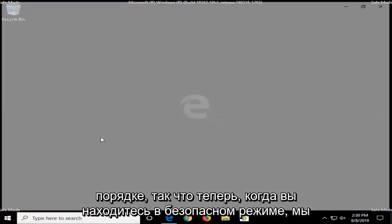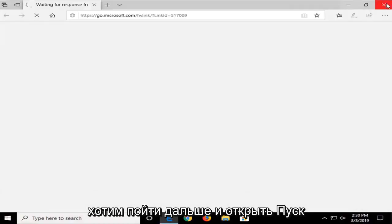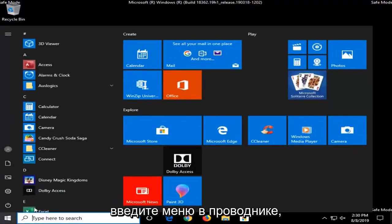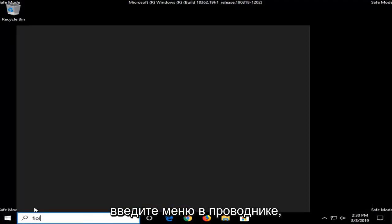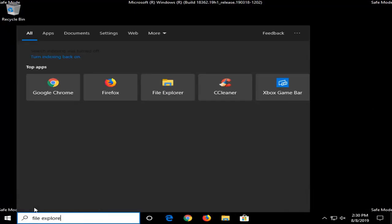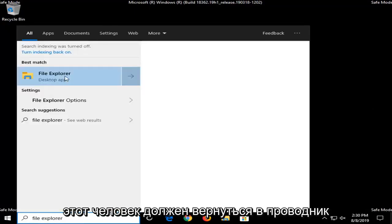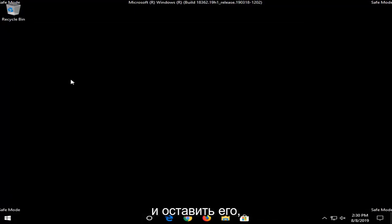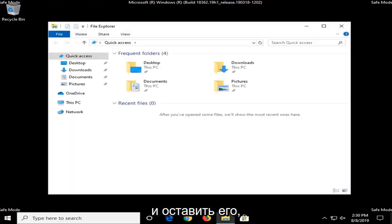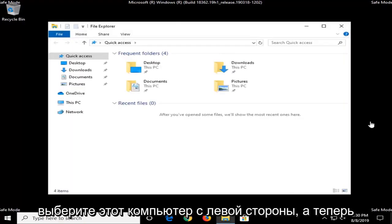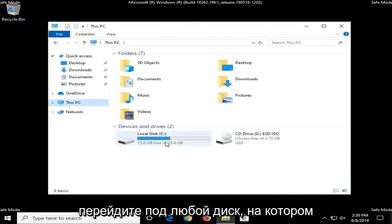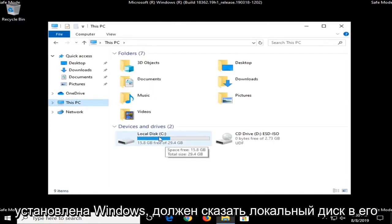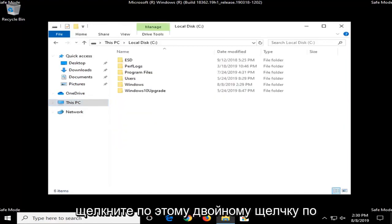Okay, so now that you are in safe mode, we want to go ahead and open up the start menu. Type in File Explorer. Select This PC on the left side, and now go under whichever drive Windows is installed on. It should say local disk in the name of it, so go ahead and double click on that.